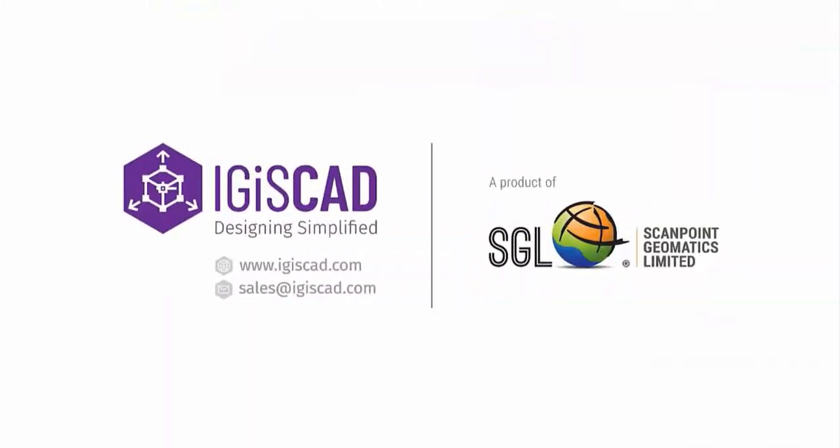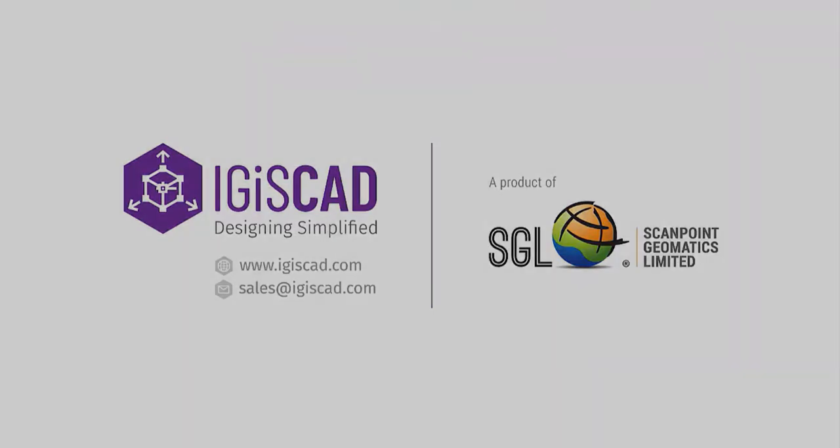Thank you for watching this video and explore more at www.igiscad.com.